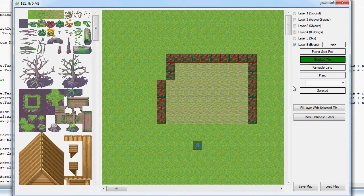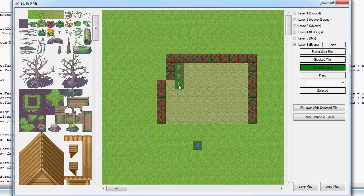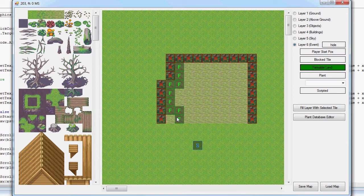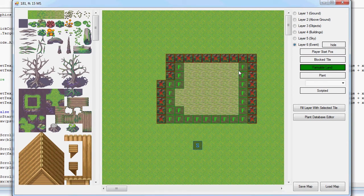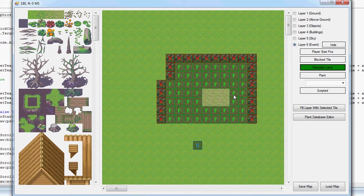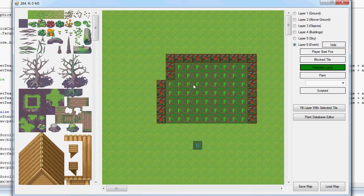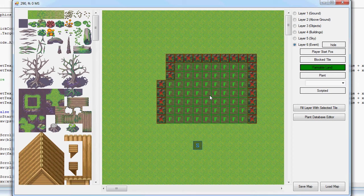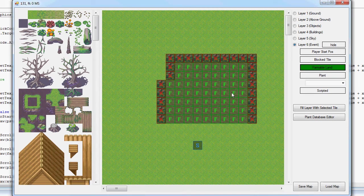We'll turn all of this into farmable land, obviously since this is a farming game. Setting this to farmable land adjusts some parameters in the tile array which lets the player farm when I come to creating the actual engine.